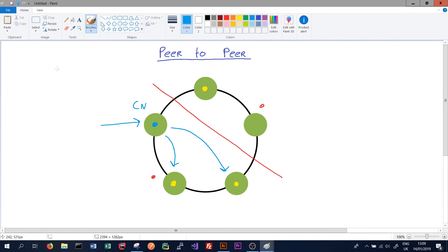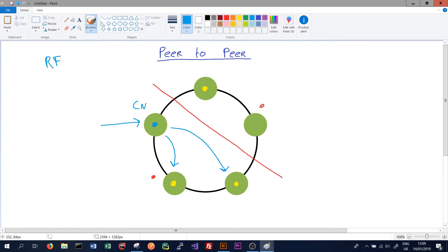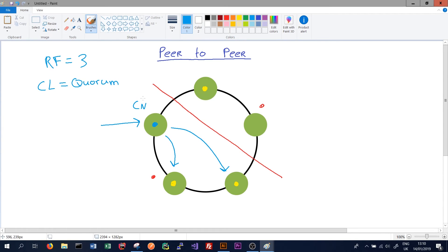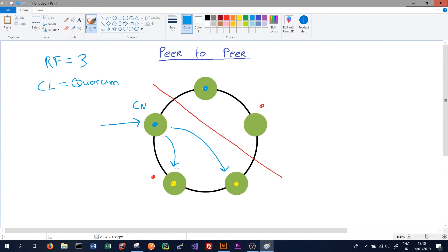And whether or not this is a success is based on our replication factor and the consistency level we have for this read or write. So in this case our replication factor is three, and if our consistency level for this read or write was set to quorum, then the read will be a success as we've successfully read or written to two of the nodes out of three. Later on when the network partition is resolved, the data will be updated on this third node here to be consistent with the other two.